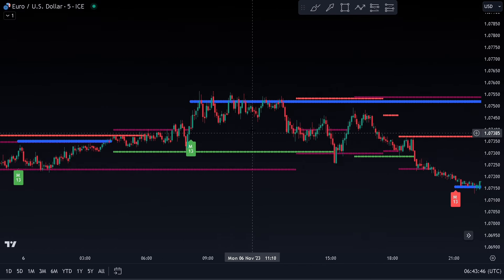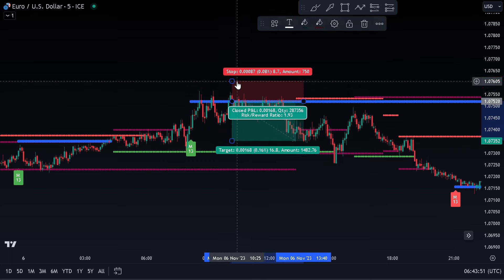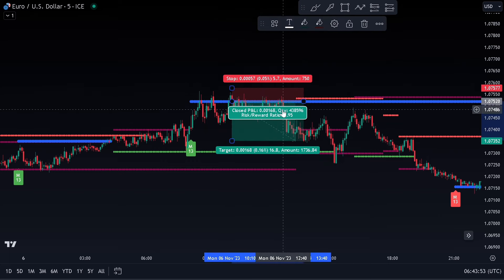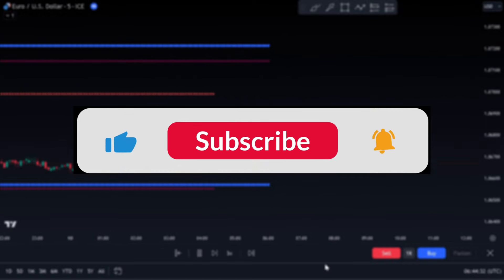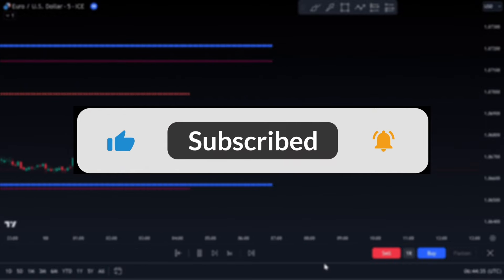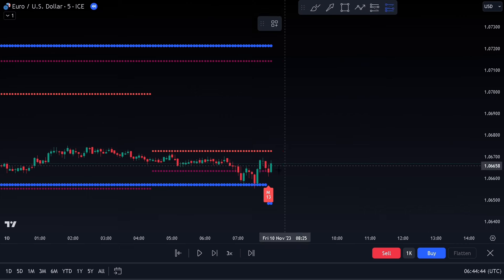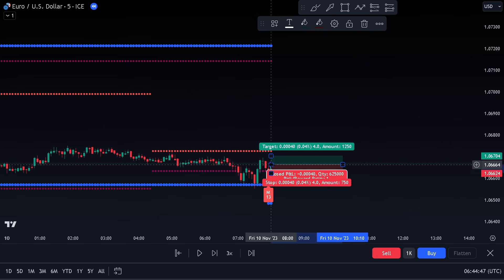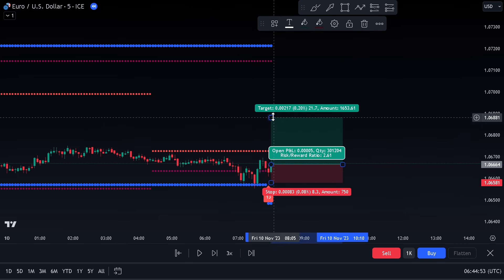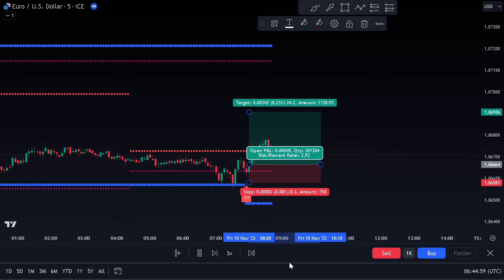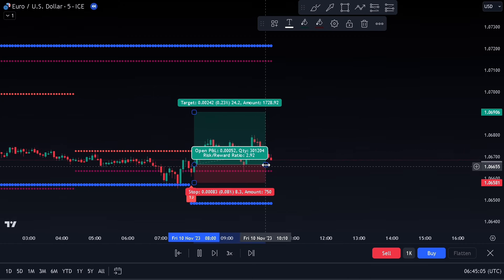If you have any suggestions, feel free to contact us via the email given in the description. Subscribe to the channel and hit the bell icon. We post amazing strategies on this channel completely free, which you can use to improve your trading knowledge. I hope you've learned something new — see you in the next video.